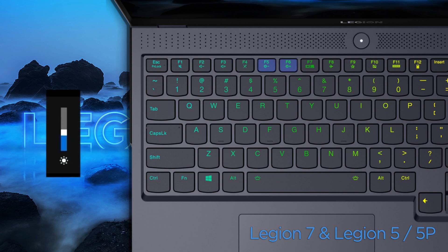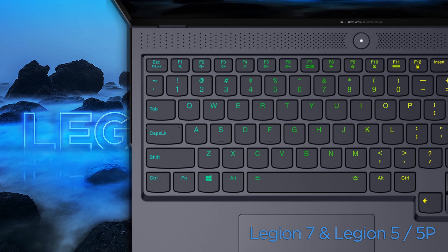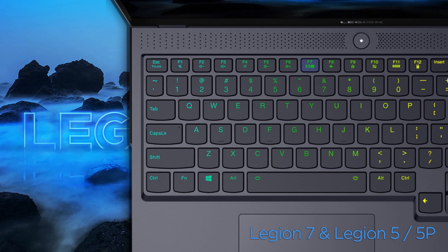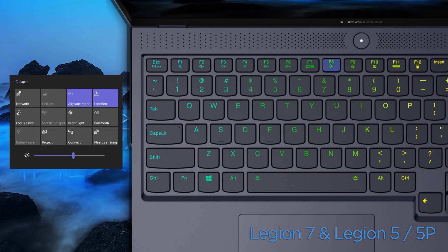Use F5 and F6 to adjust the screen brightness. If you are using an external display, press F7 to switch displays. Press F8 to turn the airplane mode on and off.